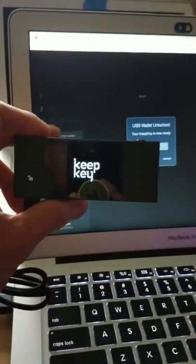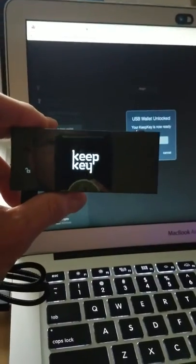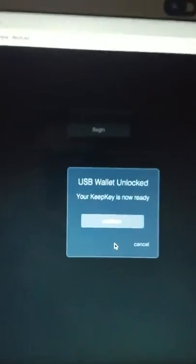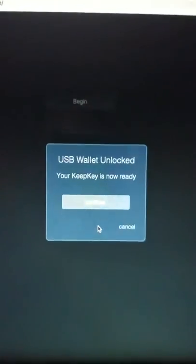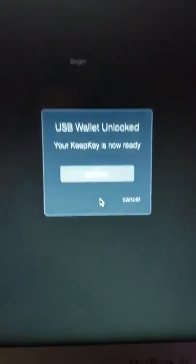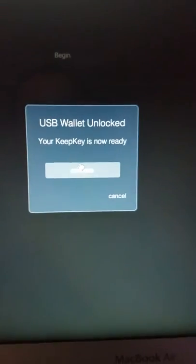And now it's unlocked the KeepKey. It sent the pin into it. And we know that we are now unlocked. So we continue.